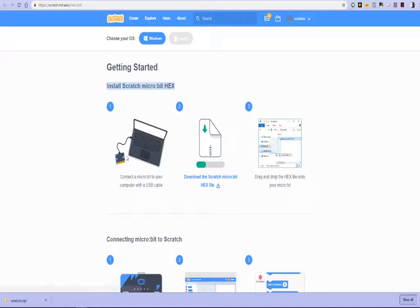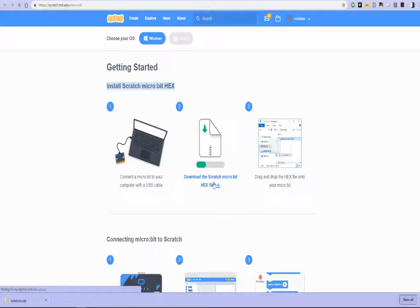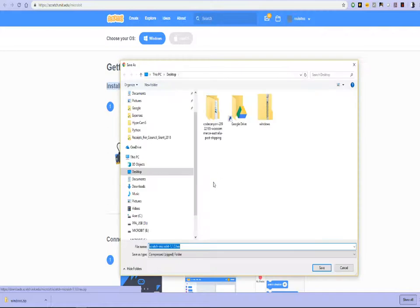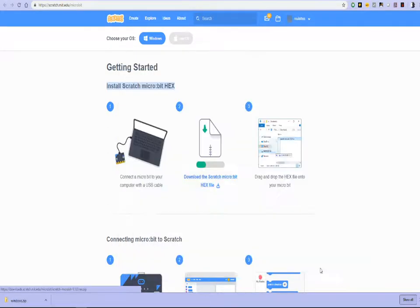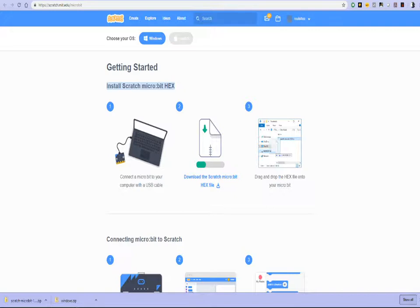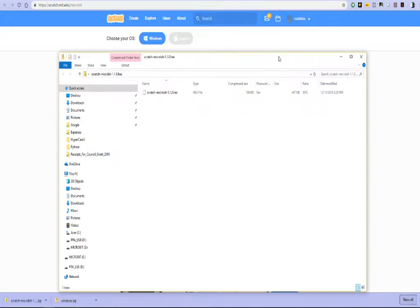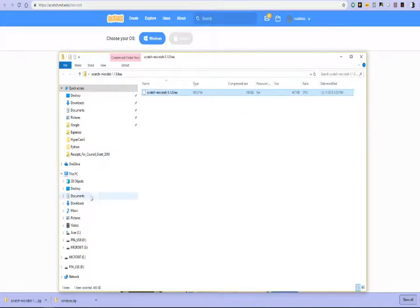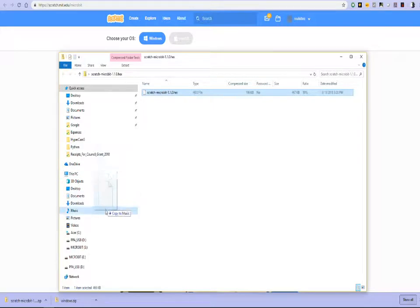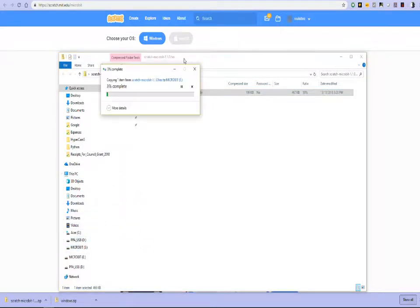The hex file is a program that gets downloaded to the microbit, which then allows the microbit to be controlled by Scratch. So what we'll do is download that to the desktop and we save it to the desktop. So I've got the Scratch microbit file on my desktop now. And I'm going to drag that and drop it on my microbit.